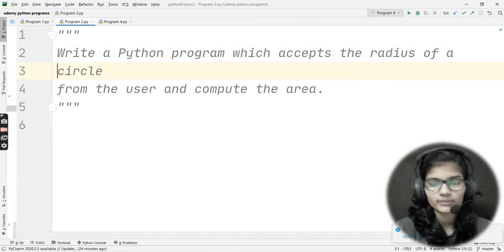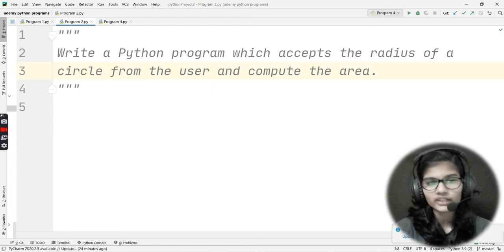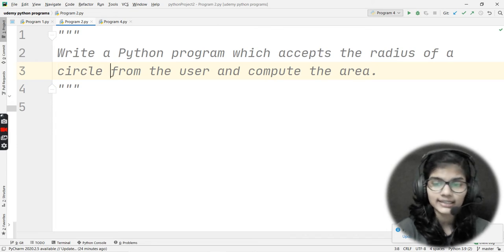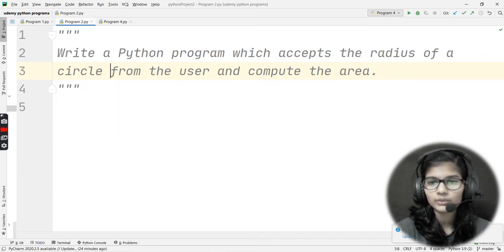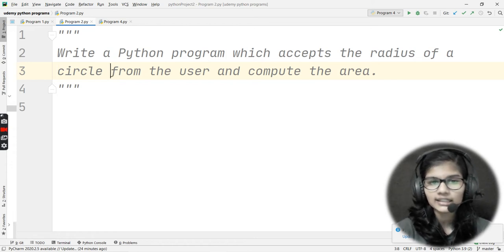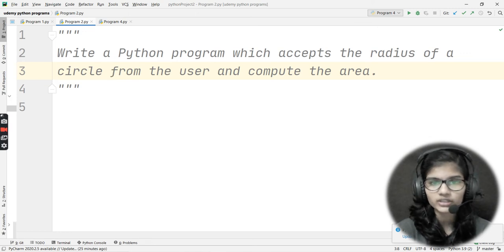This is a very simple question, but it can be solved in different ways. Let's take this example: you have been given a question in which you need to write a Python program that accepts the radius of a circle from the user and computes the area. Just stop the video here and think about all the different ways you can solve this particular question. Pause and think it through.